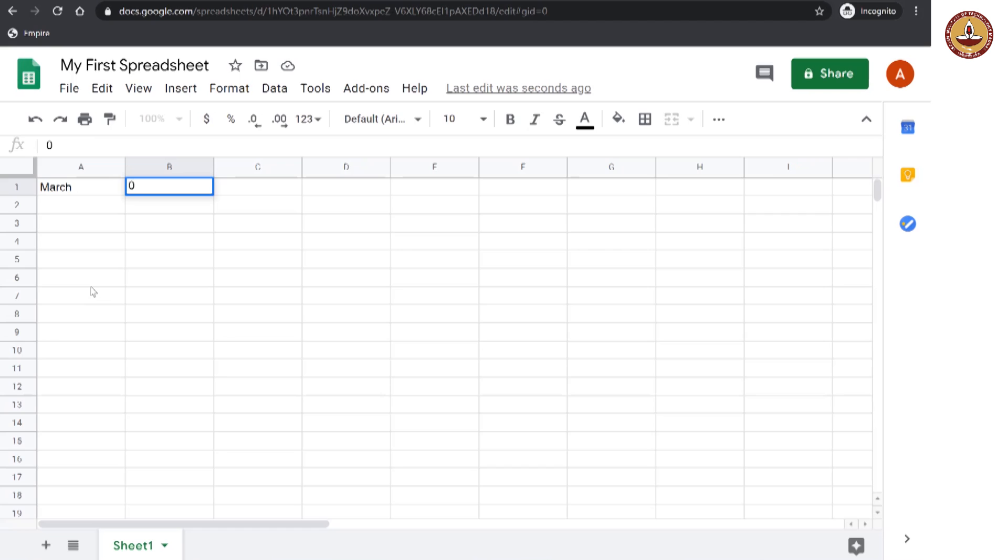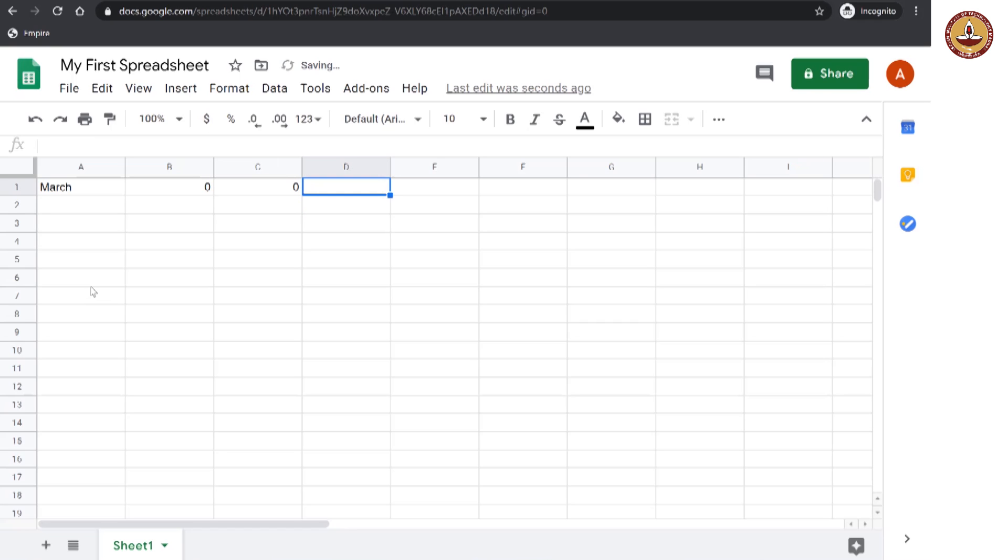And what is the interest for the month of March? Nothing. Zero, right? Because you have just given it. And so, how much is the total interest? Still 0. And then how much is the total that you are owed? That would be 10,000 rupees.